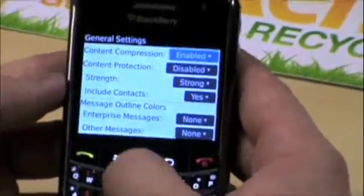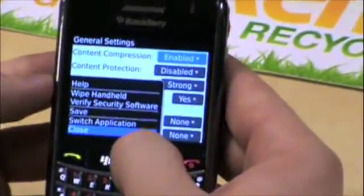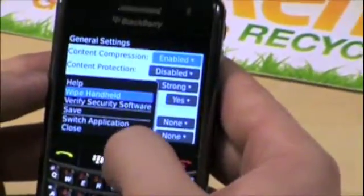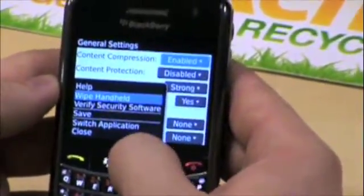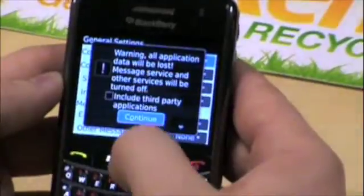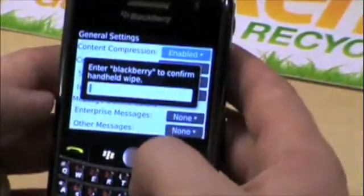Click that Applications button one more time, and a menu pops up. Second down is Wipe Handheld. We're going to select Wipe Handheld and then highlight and click Continue.